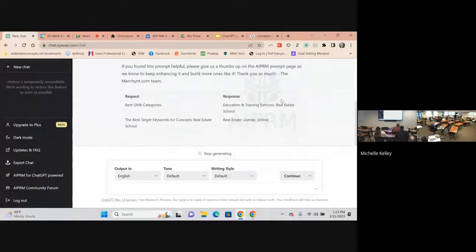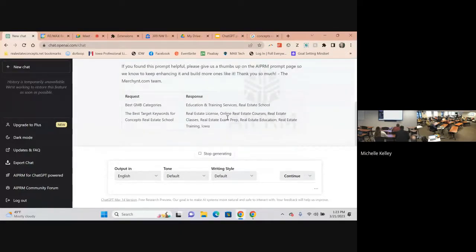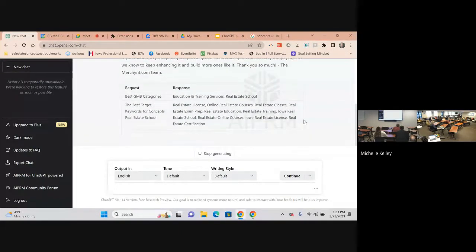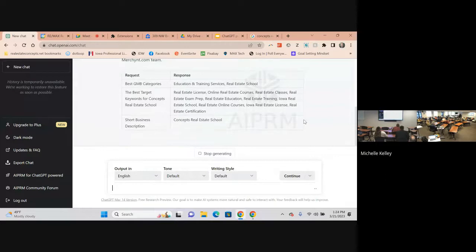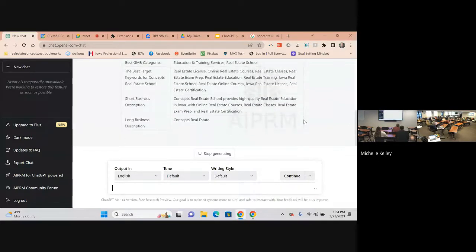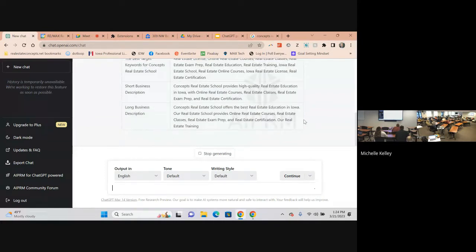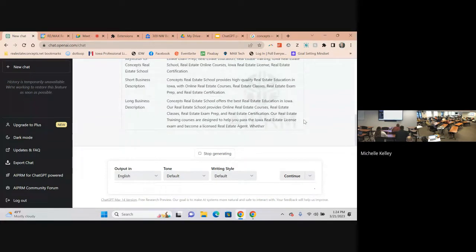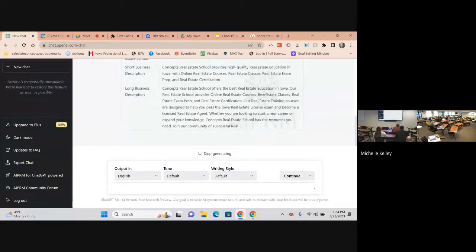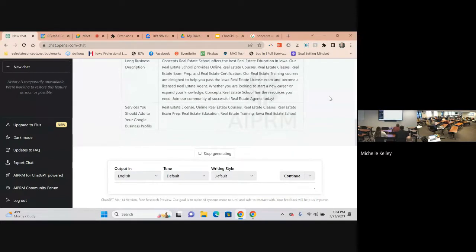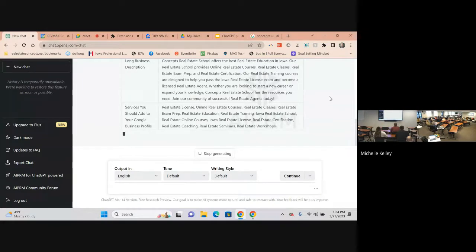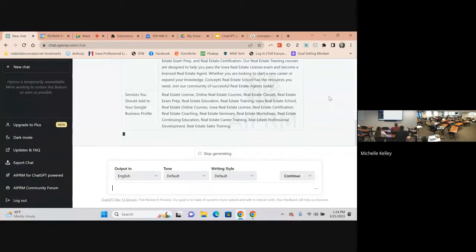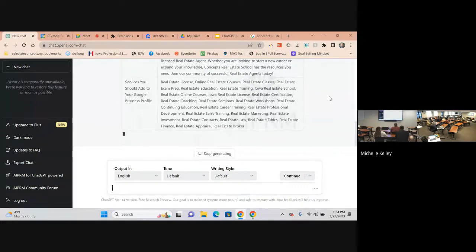In this little chat box, say the name of the business, where it's located, what it sells, and anything else that's important. So I'm going to do Concept Real Estate School, real estate education, Iowa. So now what we're going to see are the best categories that we want to use for SEO.